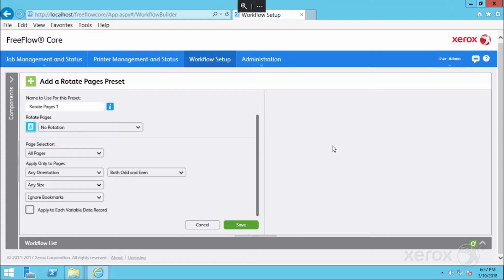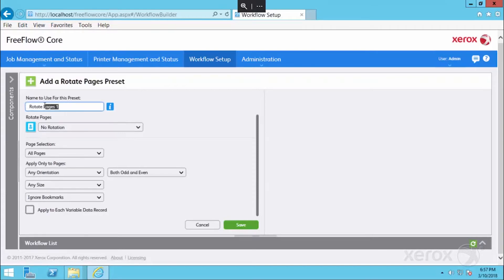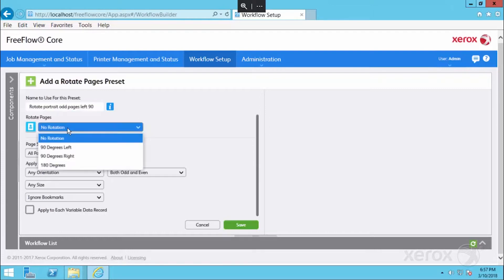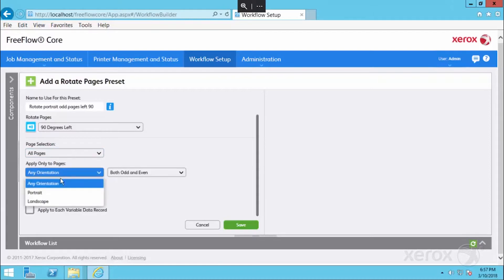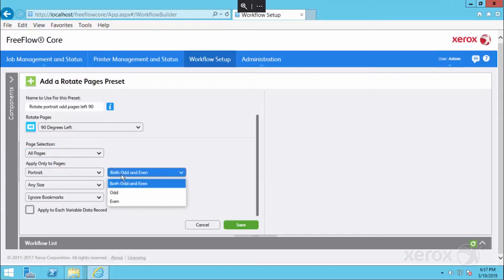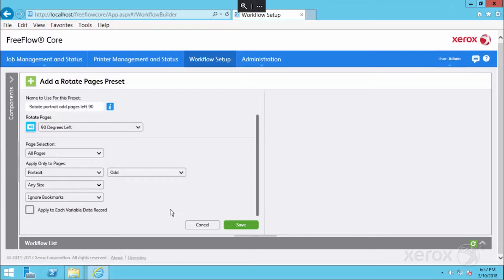When you have a two sided business card, if you rotate the front to the left, then you have to rotate the back to the right 90 degrees in order to keep the head to head registration. We're going to name this preset Rotate Portrait Odd Pages Left 90, choose Rotate 90 degrees to the left, all pages of portrait orientation and just odd, and save that.